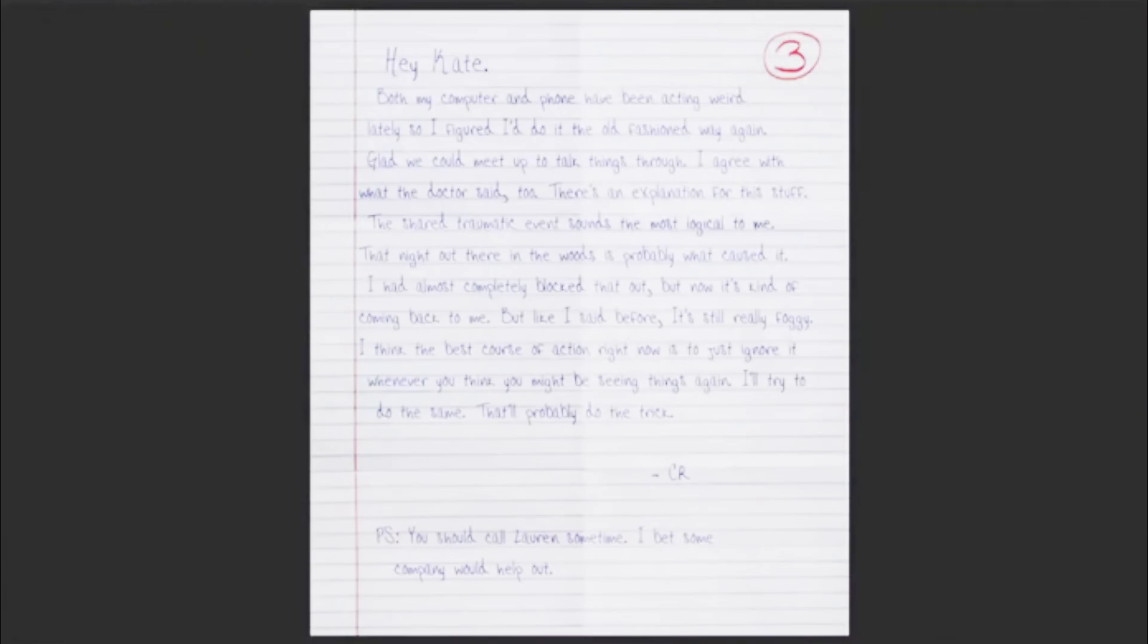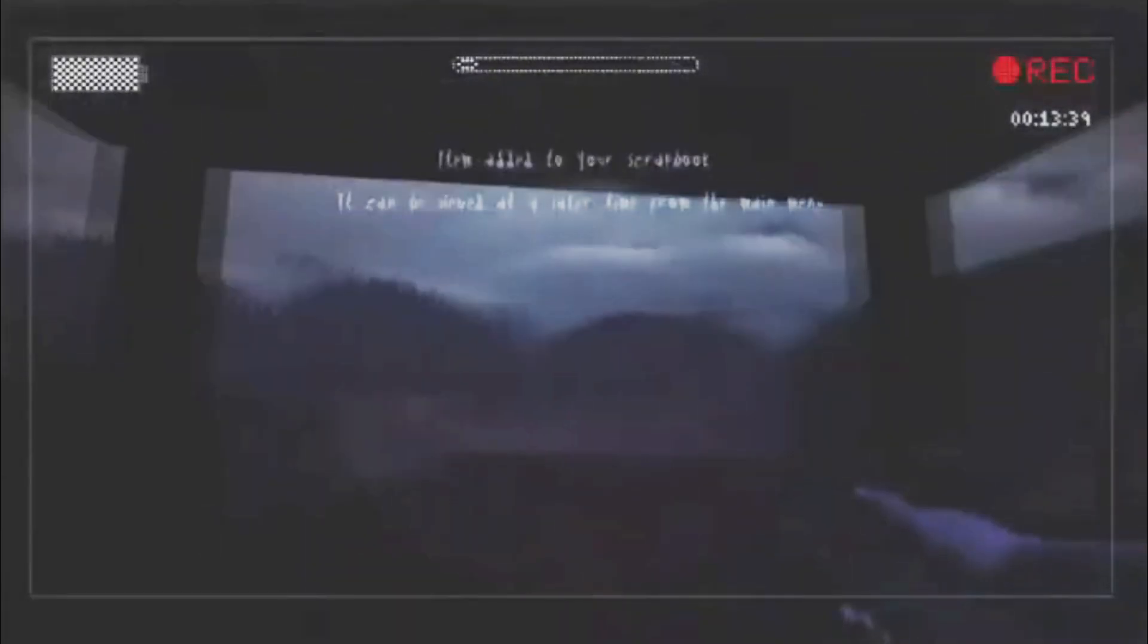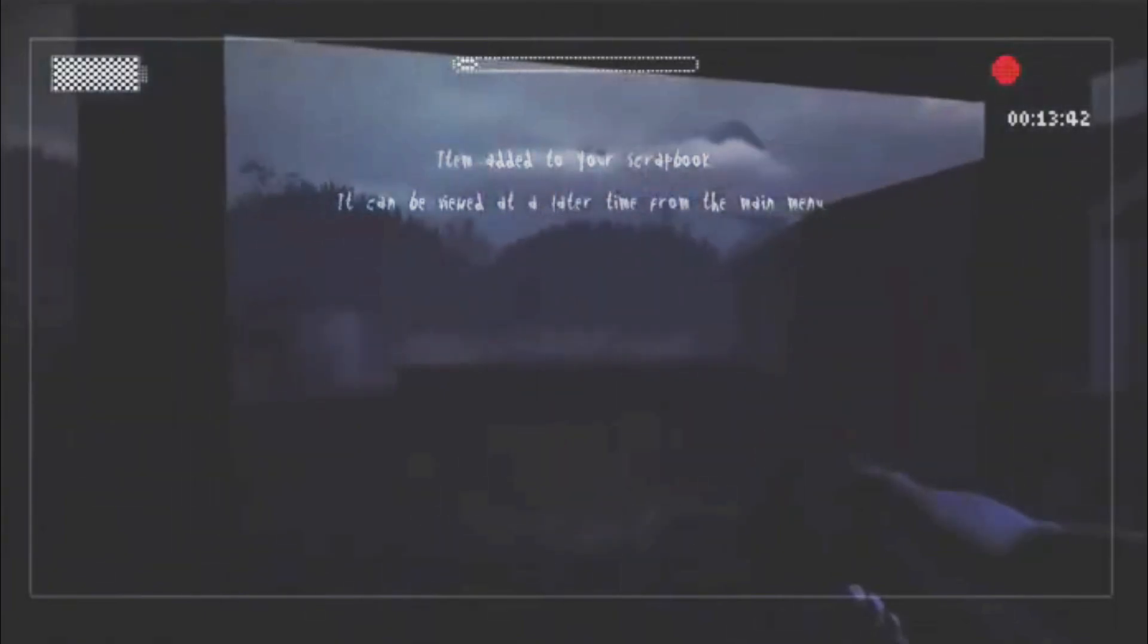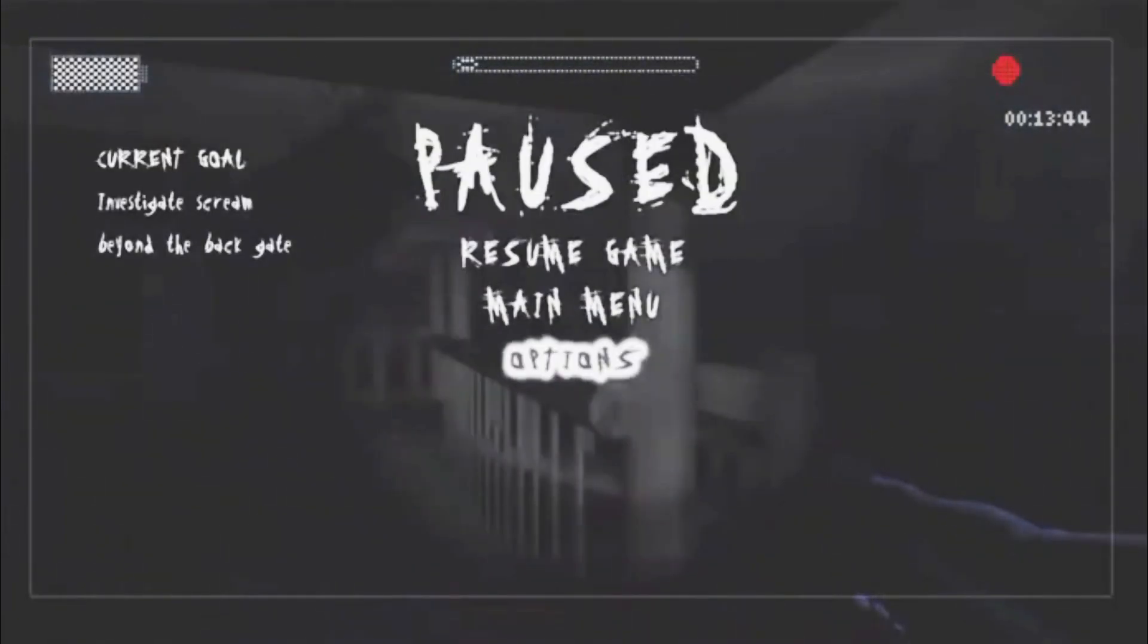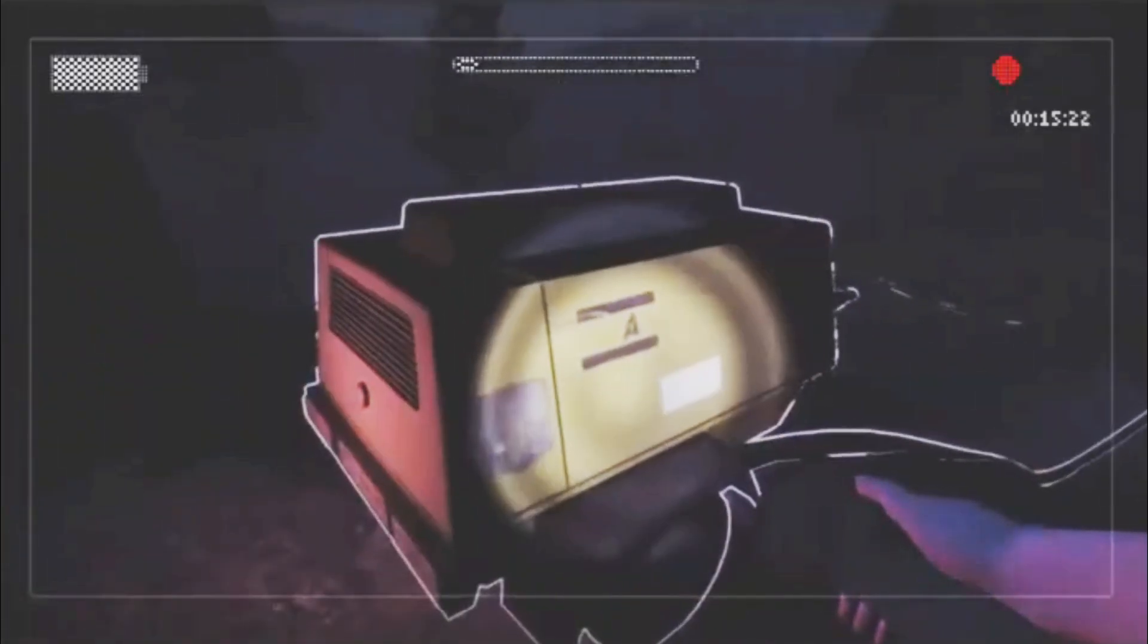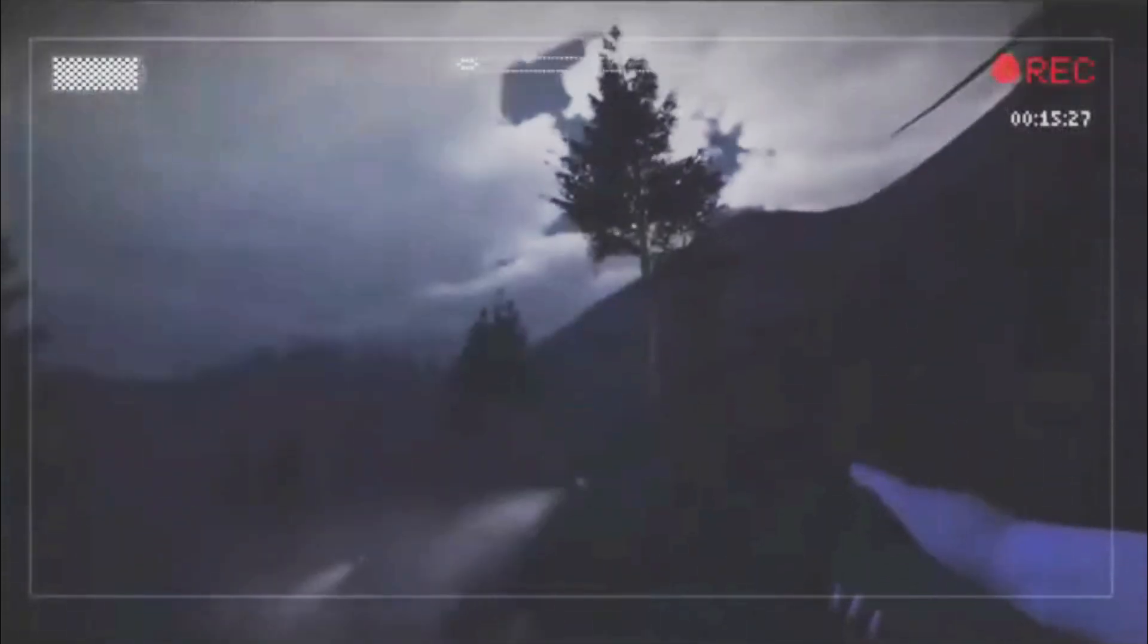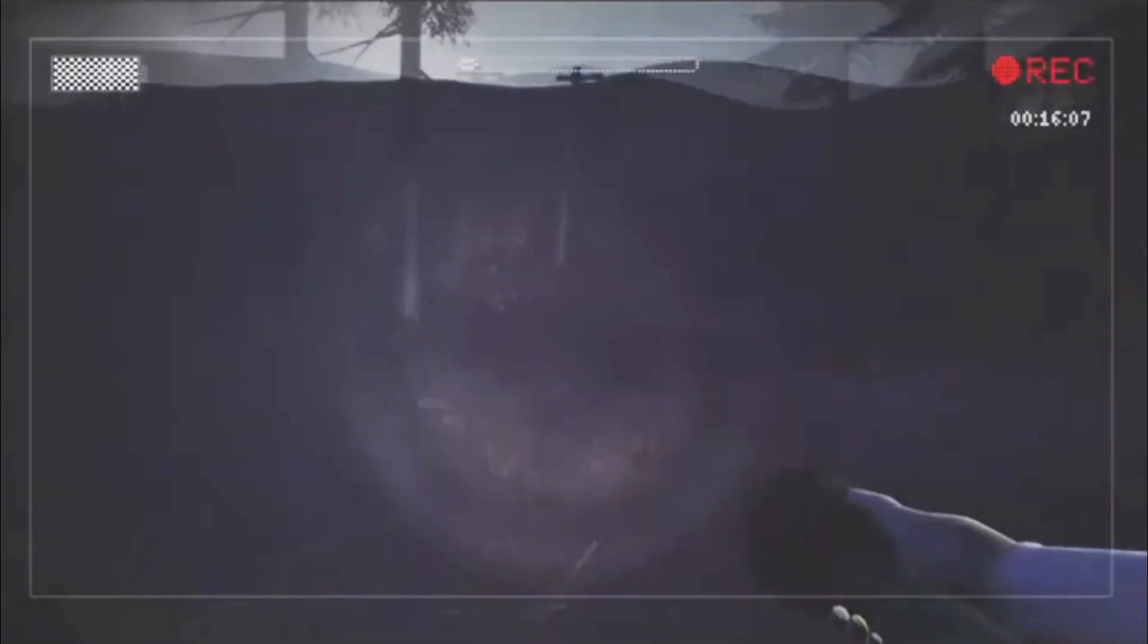Paper. Both my computer and phone have been acting weird lately. Oh, I wonder why. I figured I'd do it to an old... Wait. If I can read. So I figured I'd do it the old fashioned way again. Glad we could meet up to talk... Does anything sneak up on me while I'm reading? That would be for you to find out. I hate you. Look on the mountains as you walk along. Why? Just because.